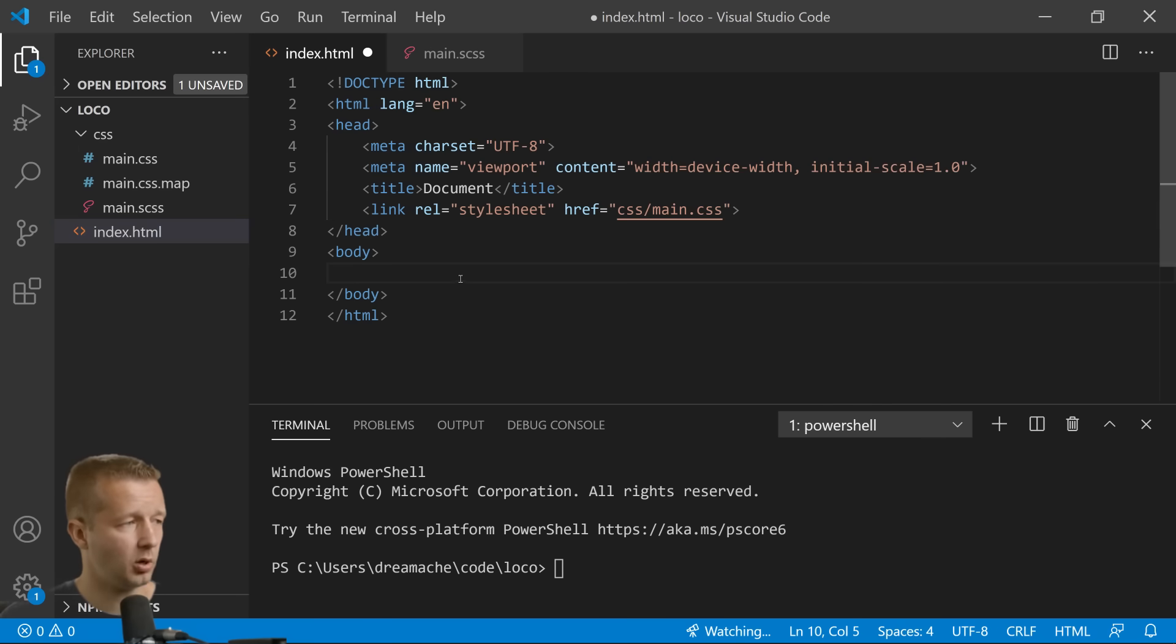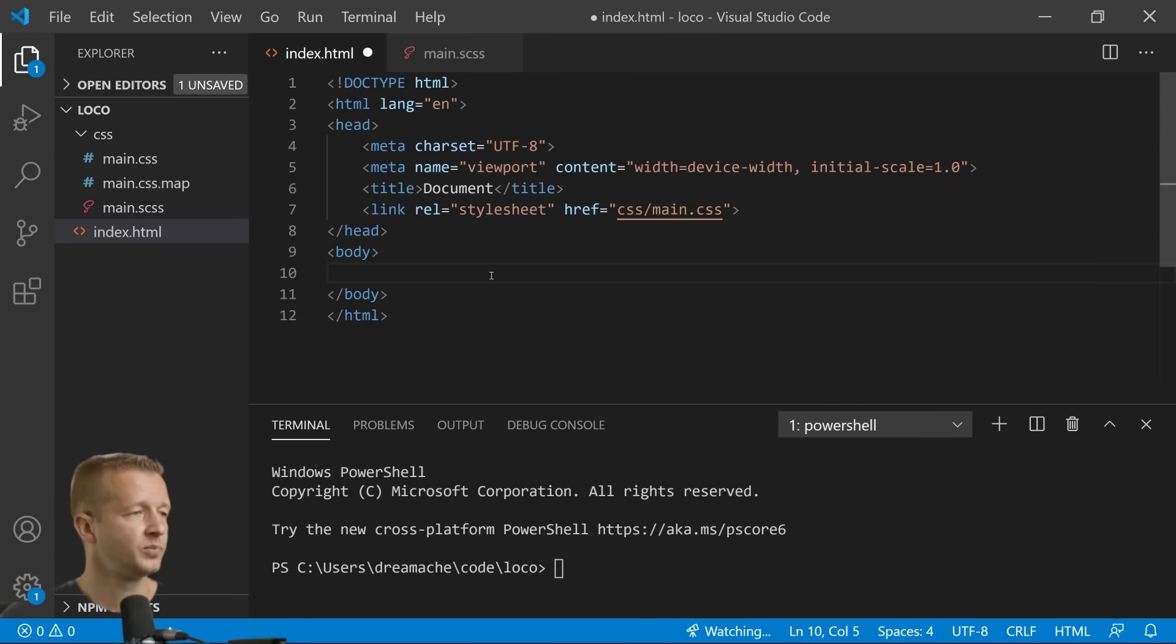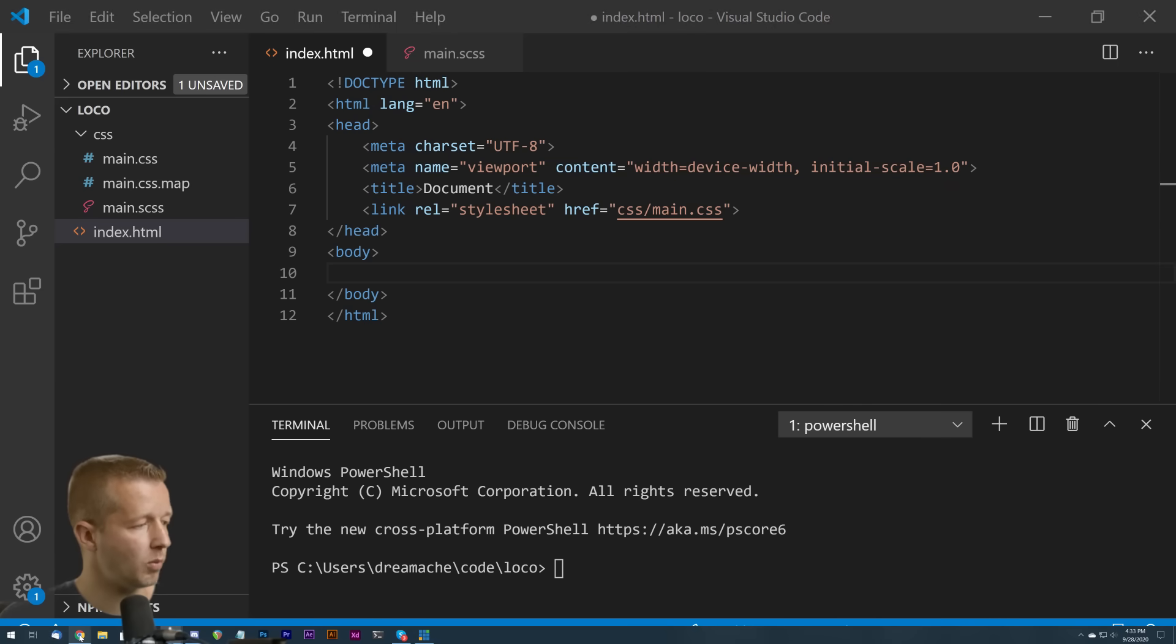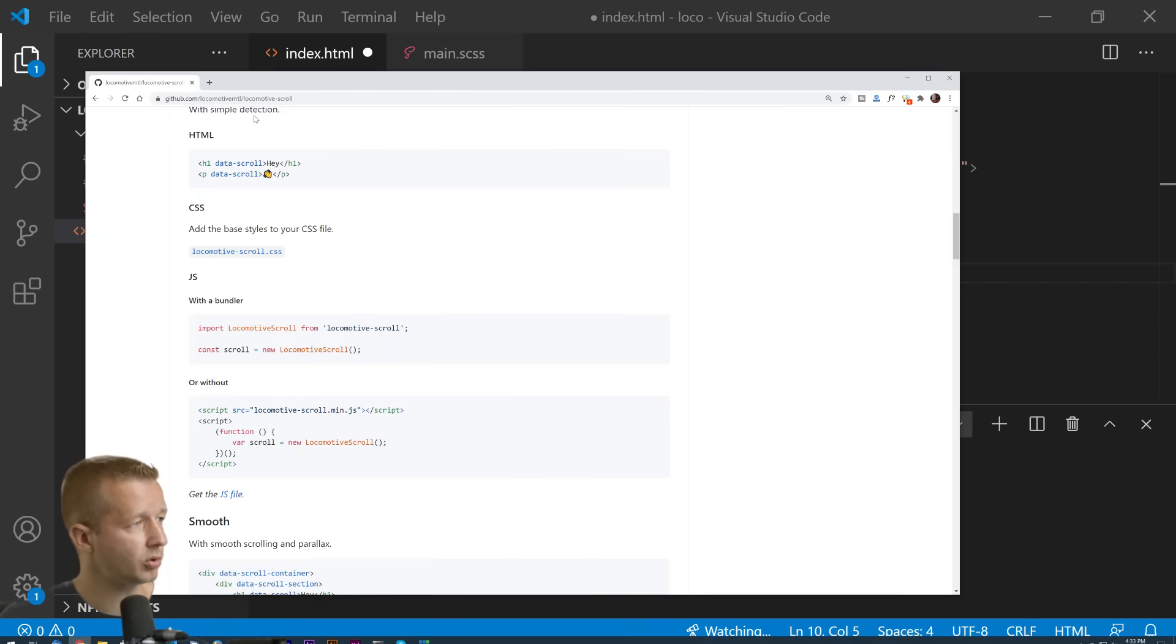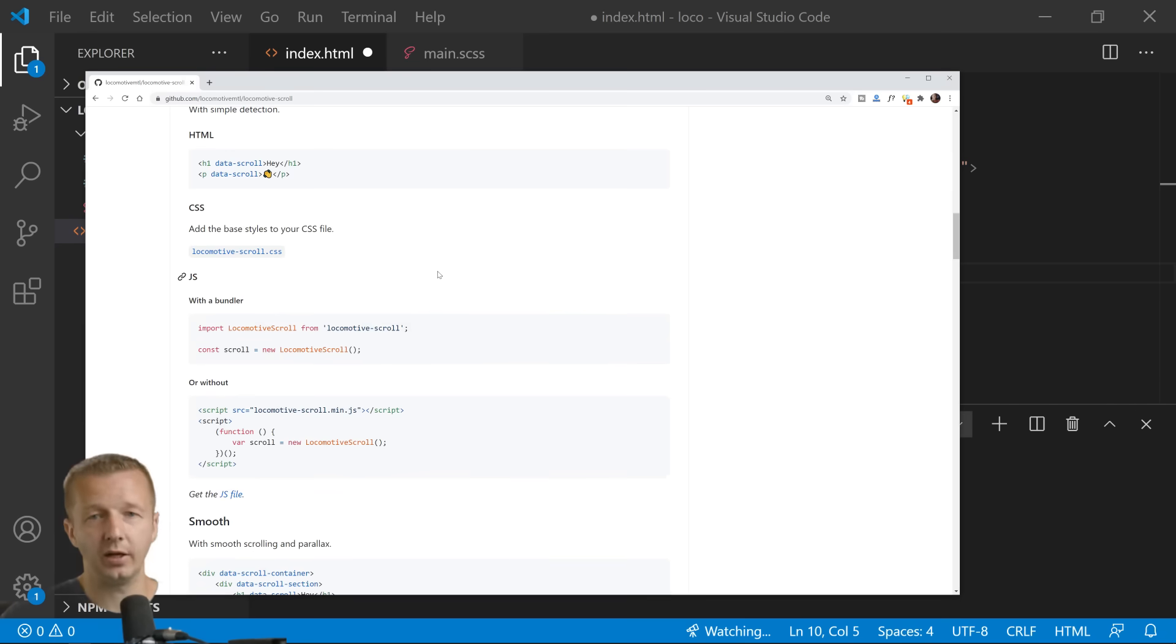So there's no HTML written in here that's custom at least. And what we want to do first is I'm going to go ahead and get our locomotive scroll included into our project.